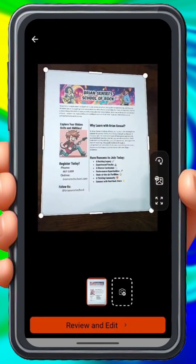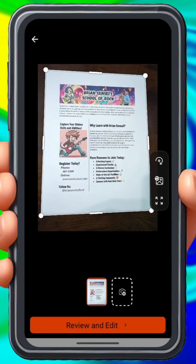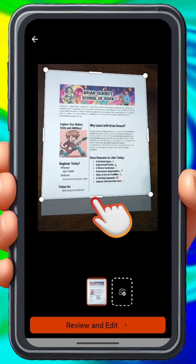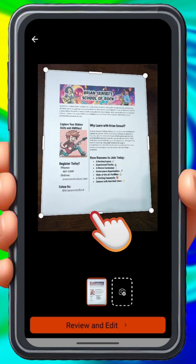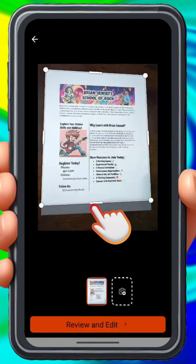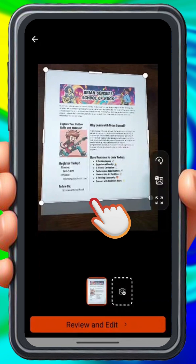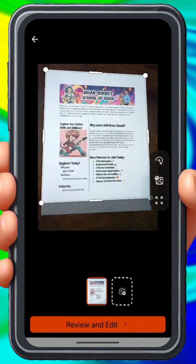Okay, you can see here that you have the opportunity to actually adjust the edges of the document. If you'd like to bring those in tighter, you can do that. At the bottom, if you have other pages to scan, you can tap on the Add Image button to add additional pages. In my case, I just have one page, so I'm going to click Review and Edit.